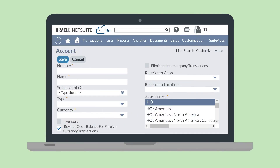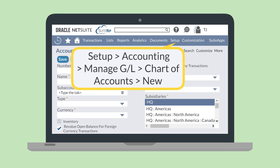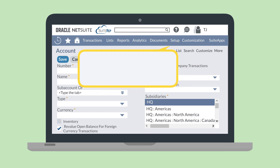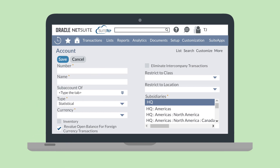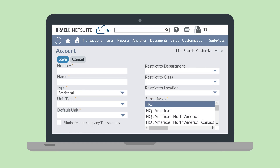If you have experience creating a typical account you'll find that statistical accounts work the same way. To create a statistical account navigate to Setup > Accounting > Manage GL > Chart of Accounts > New. On the new account page find the type field and select statistical from the drop-down list. Once you've chosen the type of account you'll notice the options on the page that are unique to statistical accounts.